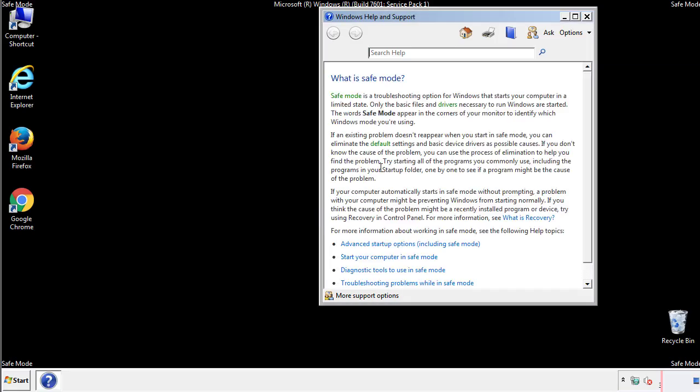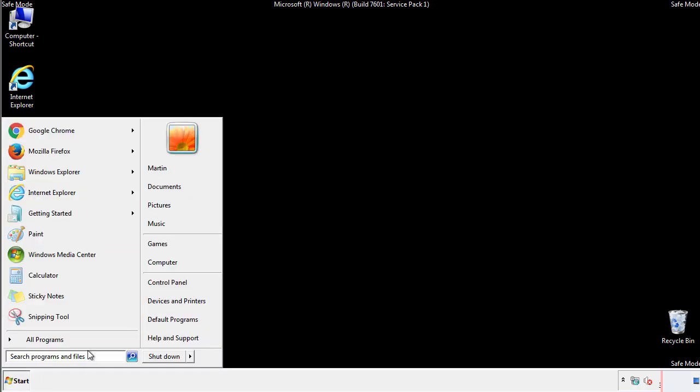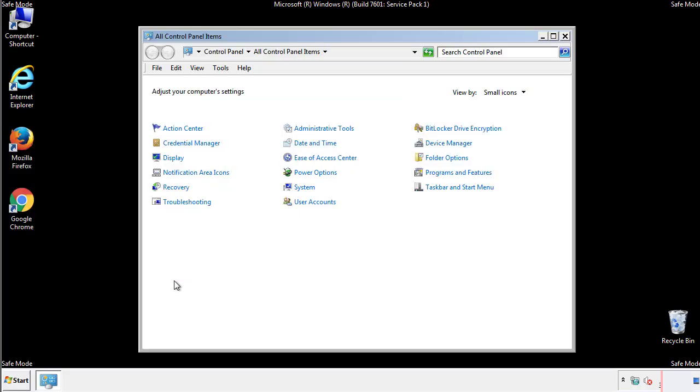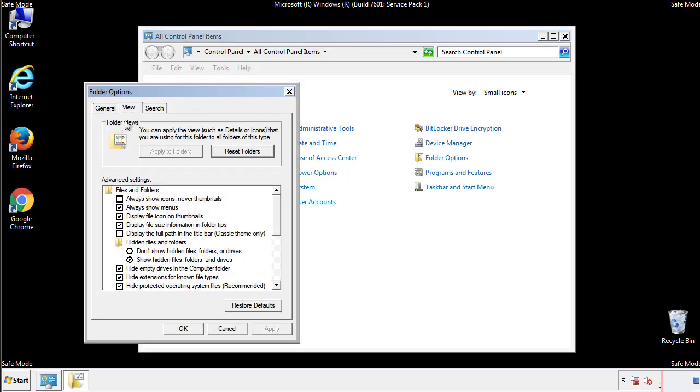Before we get started, we want to make sure that all the files and folders are visible. From the control panel, click folder options, view, and click the check box to make sure that we don't miss anything.